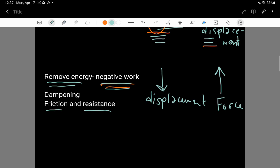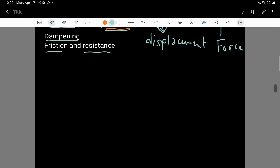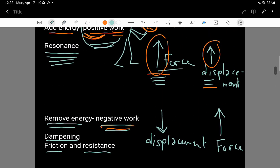In the case of an oscillator, when there are forces in the opposite direction to how the oscillator is displacing or moving, that's referred to as a dampening force, because what that force is doing is dampening away the oscillations. Dampening is associated with doing negative work.